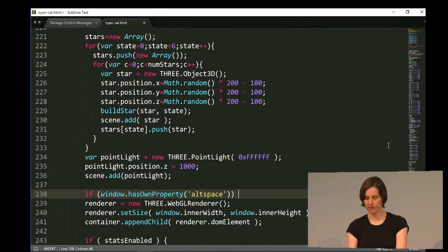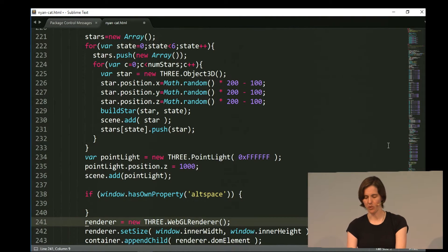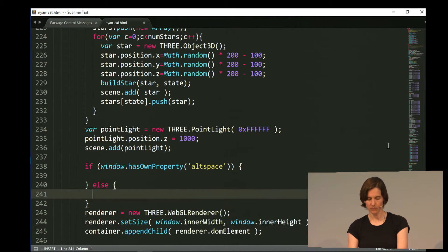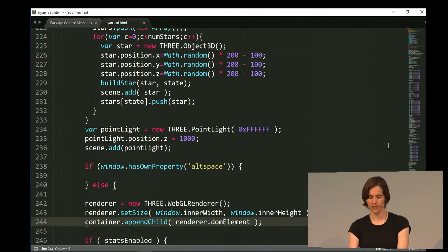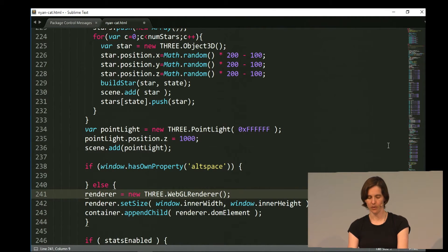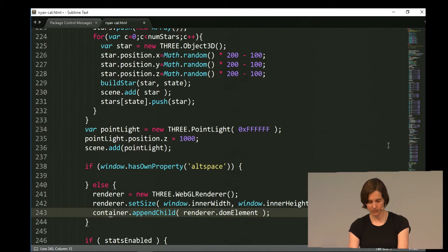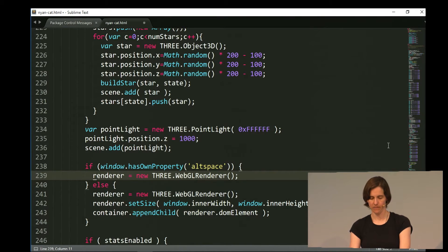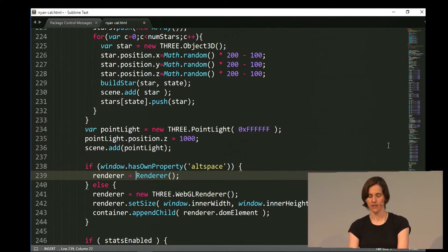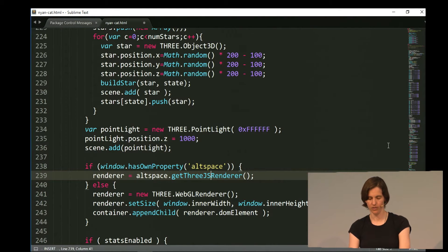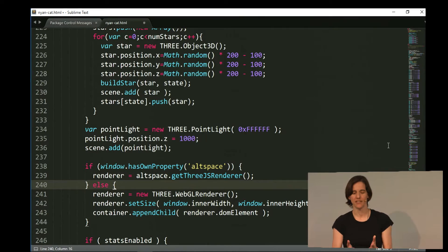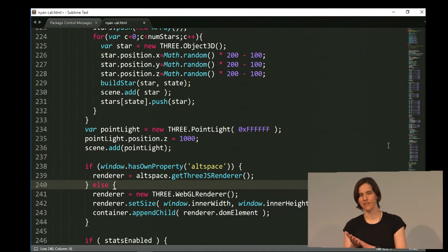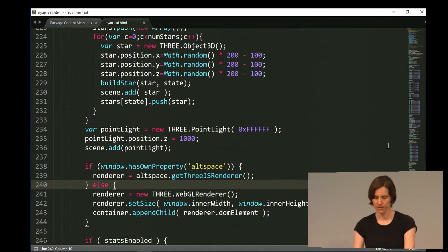So I'm going to add a check here to see if I'm running in alt space. So if window has own property, alt space. So in our alt space browser, we add this property to the window. So that's how you know you're in alt space. And if I'm not running in alt space, I'm just going to use the standard WebGL renderer. But if I am running in alt space, instead of using this standard renderer, I'm going to say alt space dot get 3JS renderer. So now this app is going to have a different renderer depending if it's in the normal web browser or if it's running in the alt space web browser.